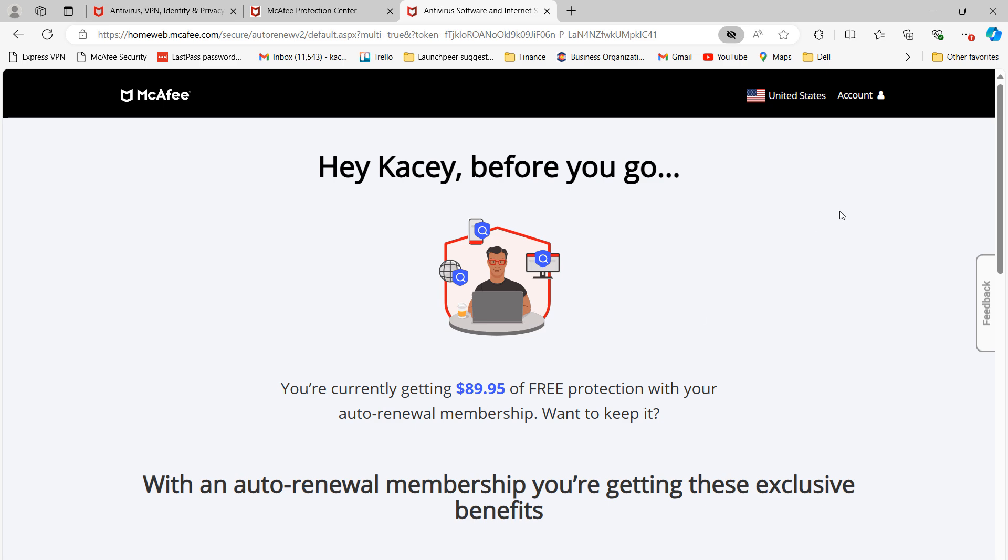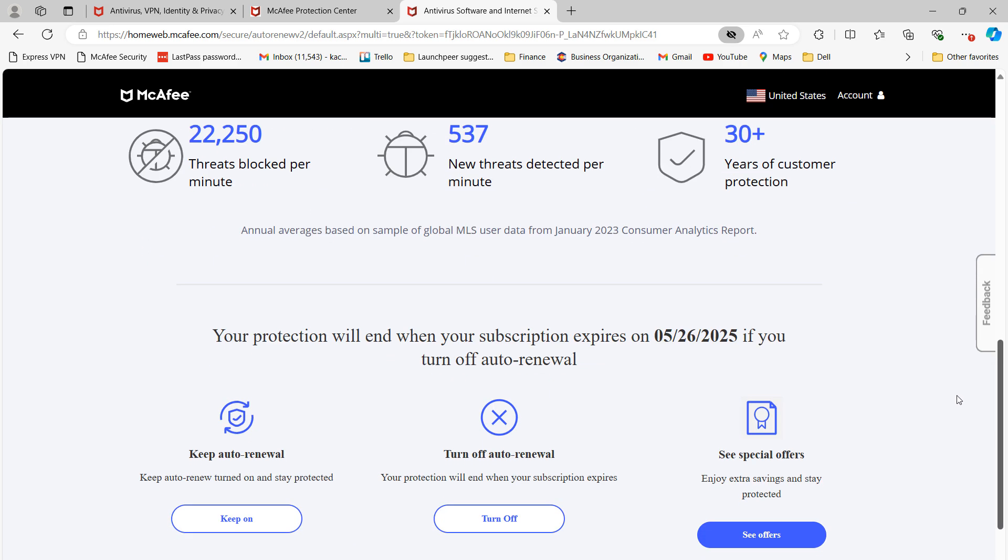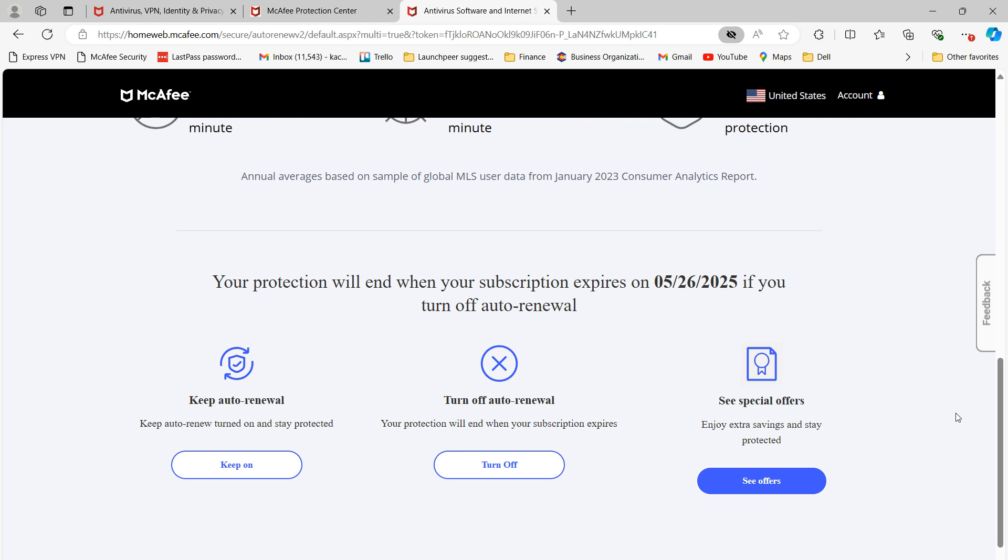Scroll down all the way to the bottom of the page and click on the Turn Off button underneath the Turn Off Auto Renewal section of the page.